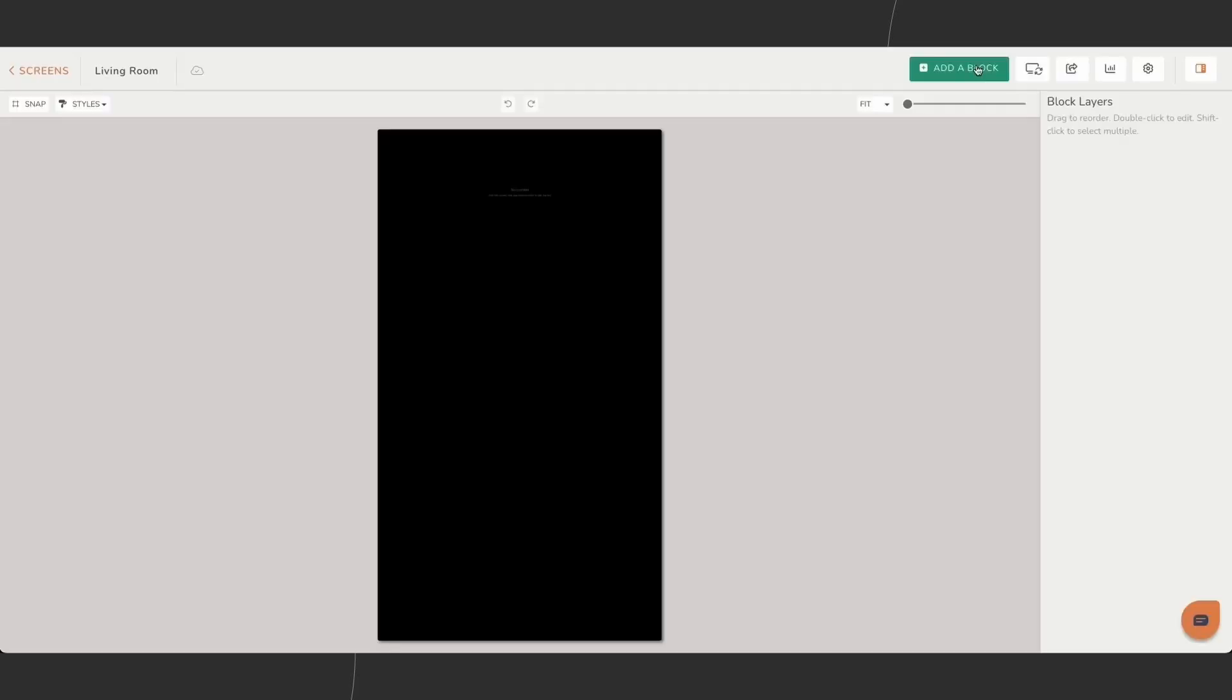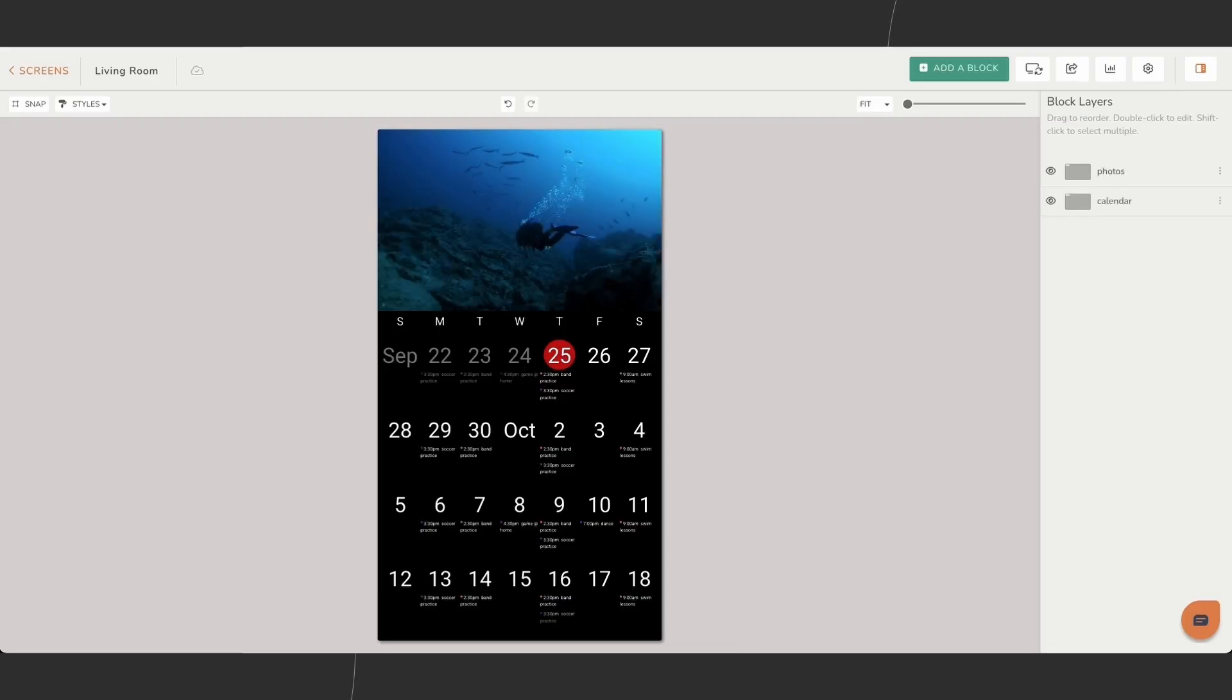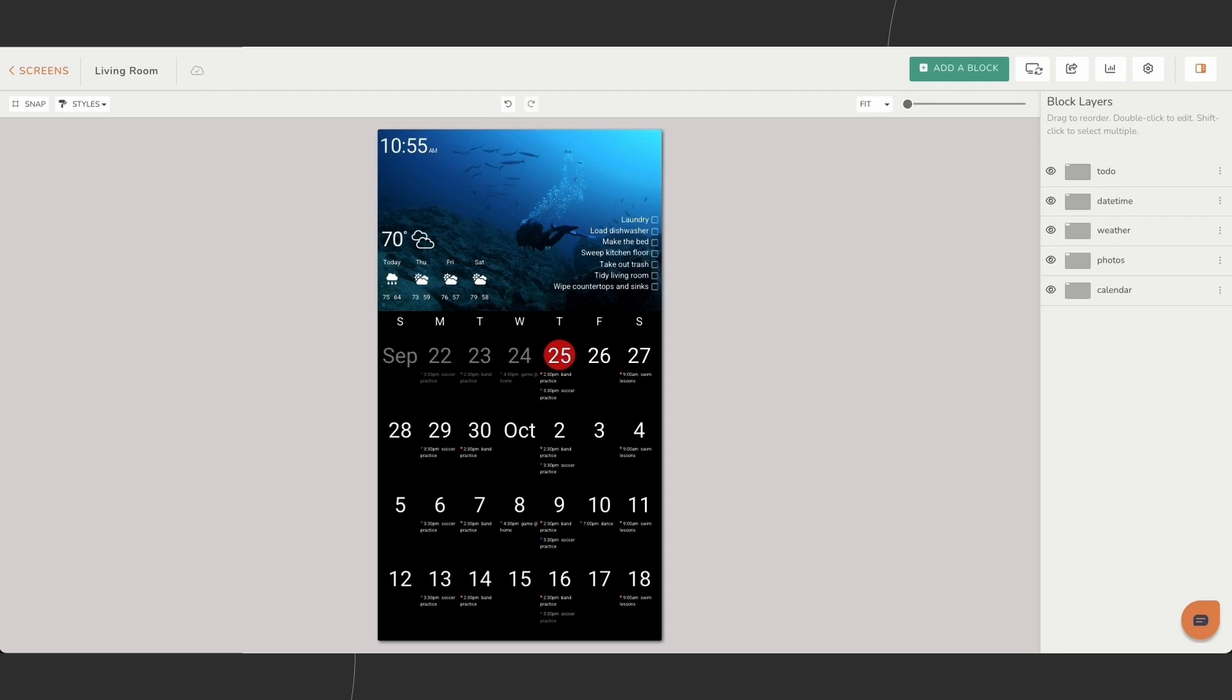A block is a single piece of content that makes up your custom screen. Each block has a purpose. Think of these as the building blocks that bring your screen to life.